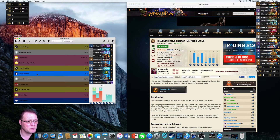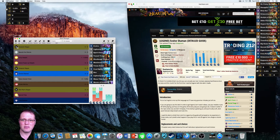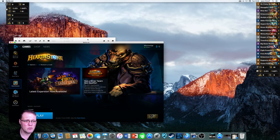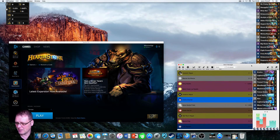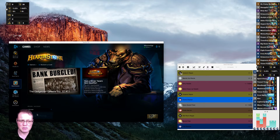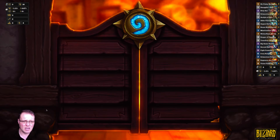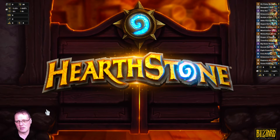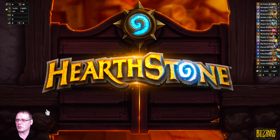The next thing is uploading it to Hearthstone. The Deck Manager must be open for it to work with Hearthstone. Let's get Hearthstone up and running. I need to shrink down the screen so I can see both Hearthstone and the tracker at the same time.